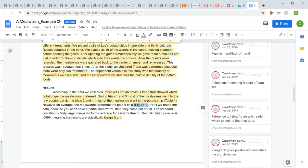They say the standard deviation is fairly large compared to the average for each treatment. You decide how big or small a standard deviation is by comparing it to the average. If your average is 5 and your standard deviation is 4, that's 80% of your average — huge. If your average is 5 and your standard deviation is 1, that's only 20% — not very big. But if your average is 1 and your standard deviation is 1, that's 100% of your average, which means the data is really unreliable.